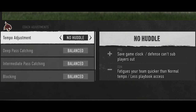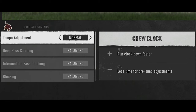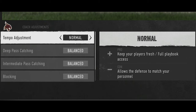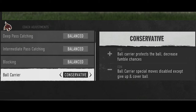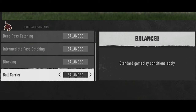The only offensive adjustment I'd ever use, aside from tempo — if I'm down I might go no-huddle, if I'm up I might chew clock — I can do no-huddle just by spamming the Y or triangle button. For ball carrier, if you're running with the quarterback a lot they're designed to fumble more, so you might want to set ball carrier to conservative. Same goes for wide receivers — if you're up late and don't want to fumble, go conservative.